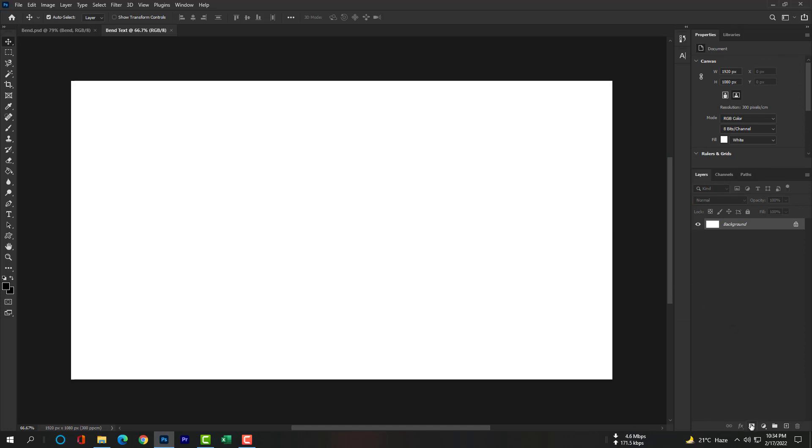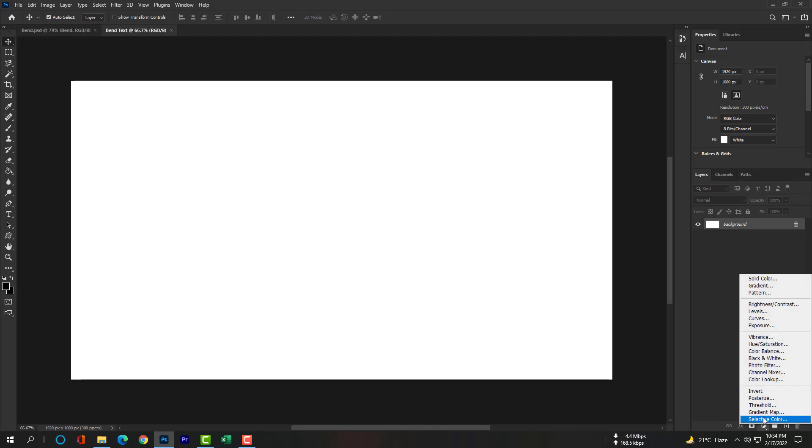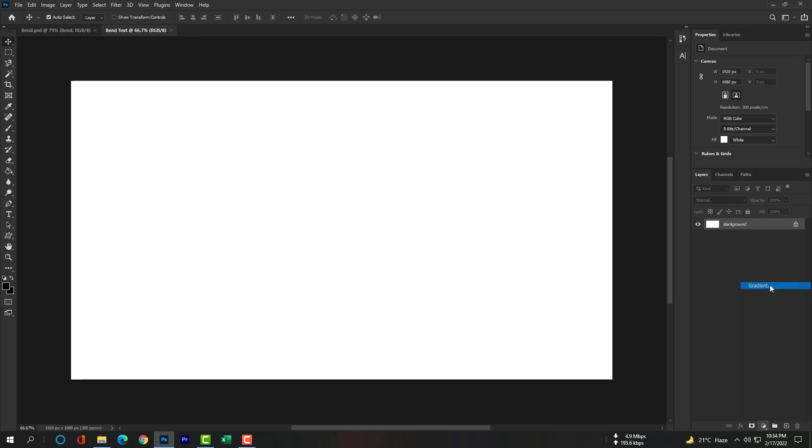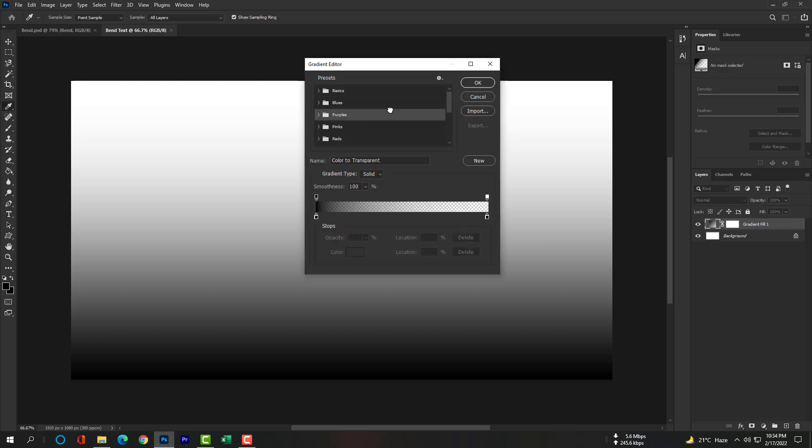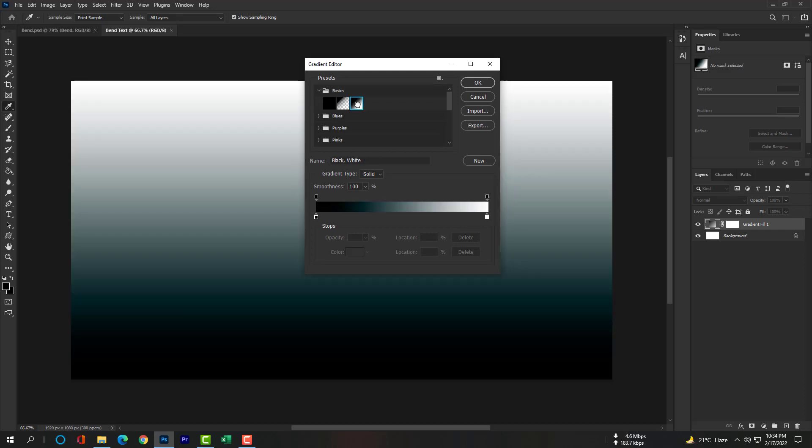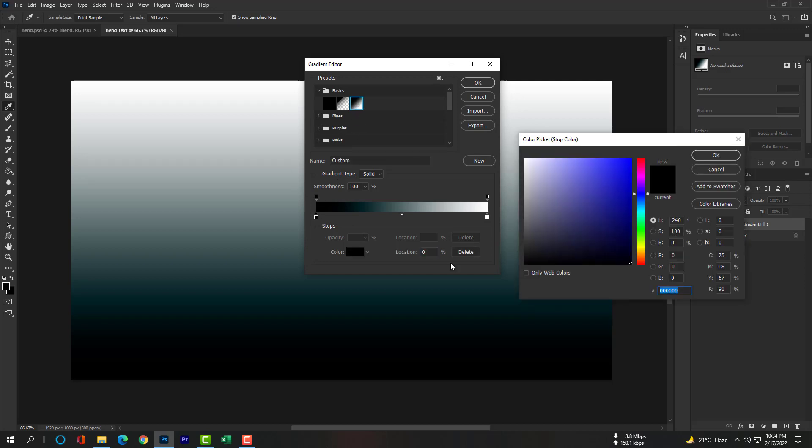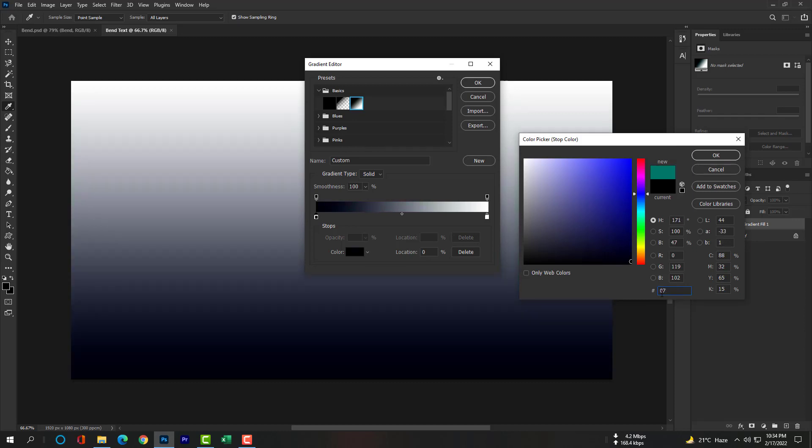Now click on adjustment layer icon and select Gradient. Click here and select third gradient. Click on this color strip tool and change the color please. Your color code will be 076B77.